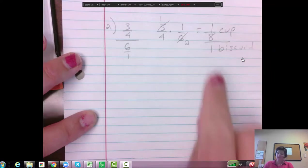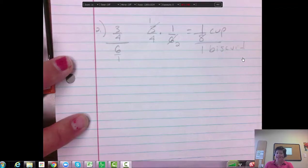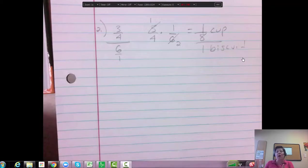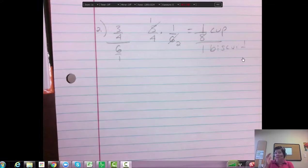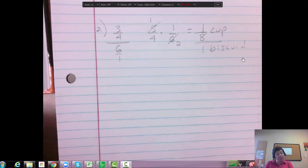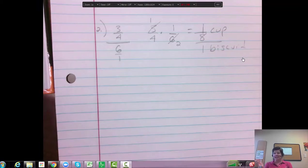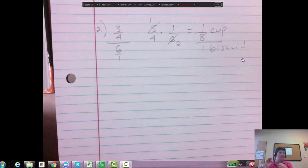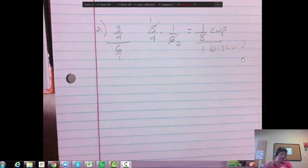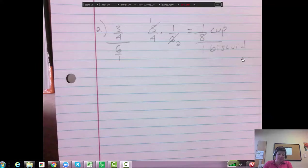So we don't have to write the 1 biscuit. But I was just saying like we always have that 1 unit. 1/8th a cup of that flour mixture per 1 biscuit, right? So 3/4ths made 6. 1/8th made 1. So it makes sense. 3/4ths is bigger than 1/8th. 6 was bigger than the 1. So you can kind of help you with that.